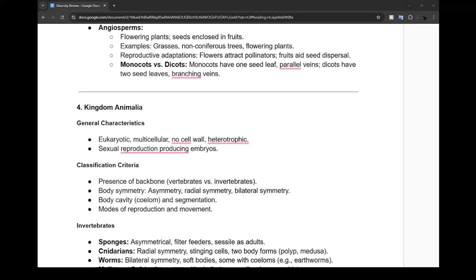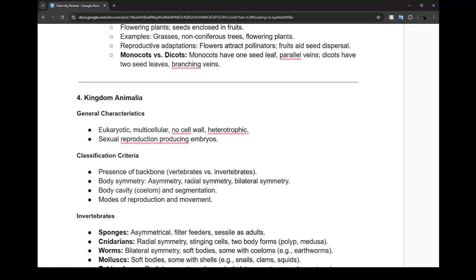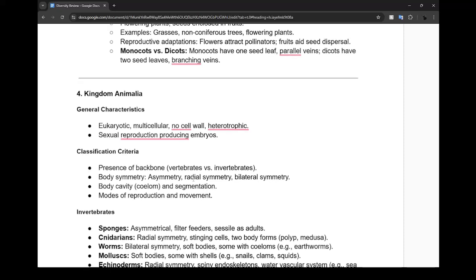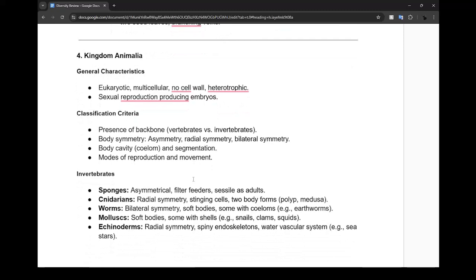Then we start animals. Animals are all eukaryotic cells, multi-cellular, have no cell wall, and can't make our own food. Most animals sexually reproduce - some produce eggs, some don't, we produce embryos. Some of us have backbones, some don't. You need to know how we classify these - some have body cavity, segmentation, and different modes of reproduction. We don't lay eggs like birds do but humans don't.